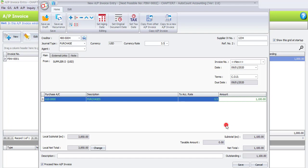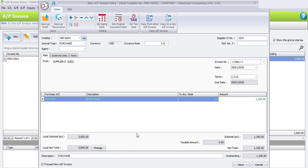You will see the local net total here will automatically show 3850 Ringgit Malaysia after being converted at 3.5. For the description at the bottom, you can put 'Purchase'. Once we have done the transaction, untick 'Proceed New AP Invoice' and then click Save.